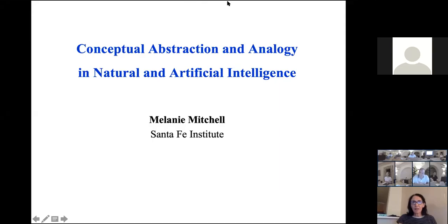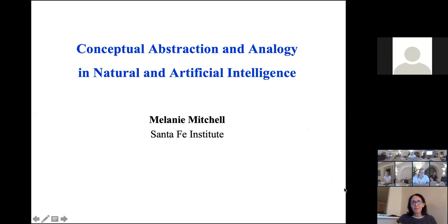Thank you very much for staying with us until this time. The last session of the day will be a presentation by Melanie on conceptual obstruction and analogy in natural and artificial intelligence.